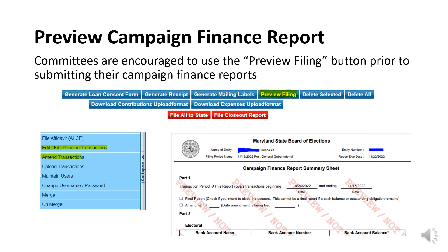As a best practice, committees are encouraged to preview their campaign finance reports prior to filing their final closure requests by selecting File Preview. To access File Preview, expand the left side menu and select either View/Edit Pending Transactions module for new reports or Amend Transactions for previously filed reports. This will allow the committee to check their work before filing to catch any remaining errors. Please note that Preview Campaign Statement is optional. If everything is in balance and accurate, the committee will still need to select File Amendment to State for the changes to go through.